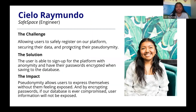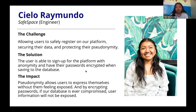Another challenge we encountered is how to get our users to safely register to our platform and protect their pseudonymity. The solution was to have the user sign up with the option to use their real name or an alias, and having their passwords be hashed before saving into our database. Pseudonymity allows our users to feel secure when sharing their stories, and by encrypting passwords we prevent their private information from being leaked if our database is ever compromised.